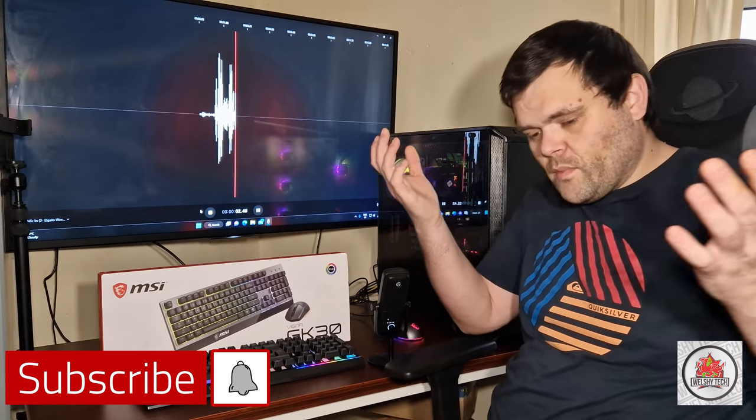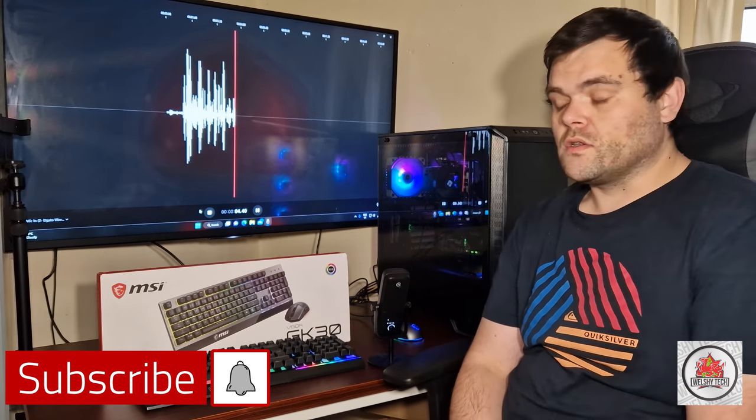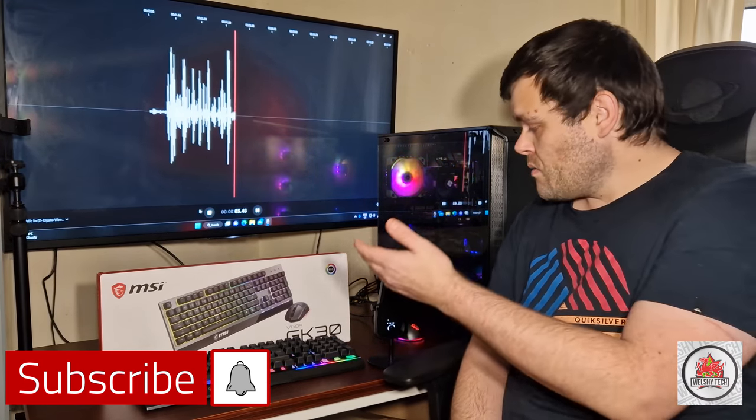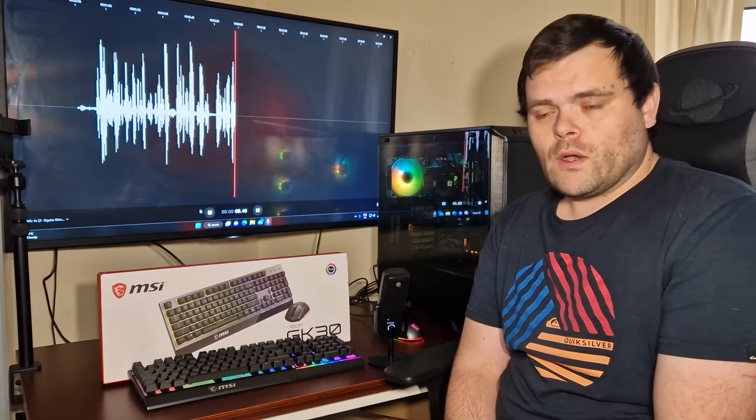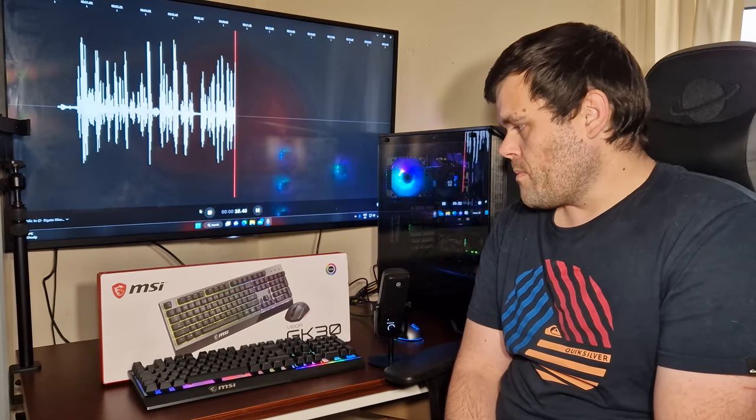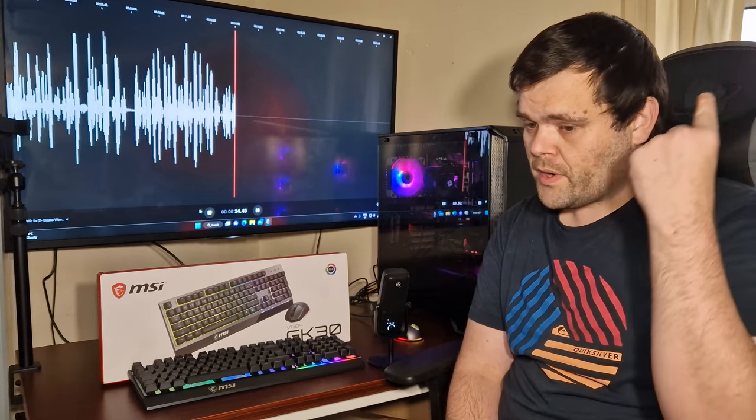Hey guys, this is Richard from WelshiTech. Welcome back to the next video. This time we're looking at the GK30 gaming keyboard and mouse combo from MSI. I have done the full unboxing; I will make sure to put it up here.